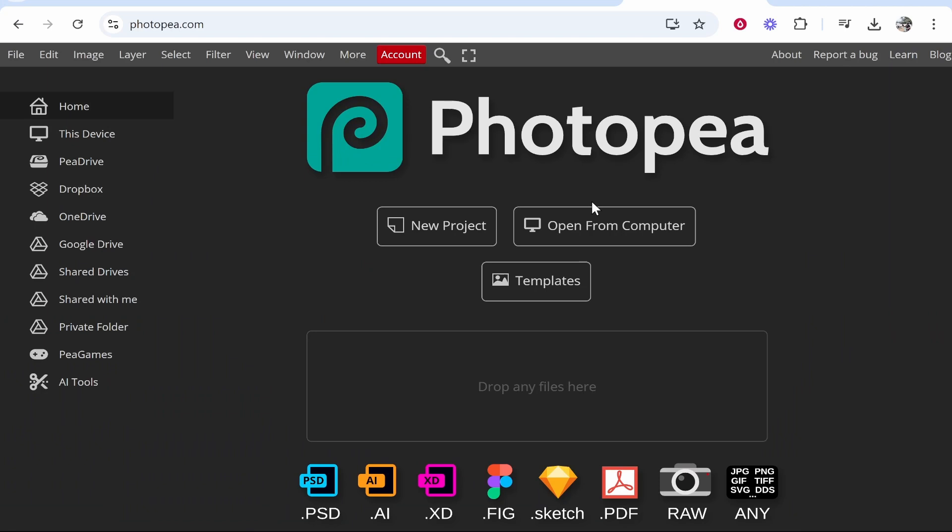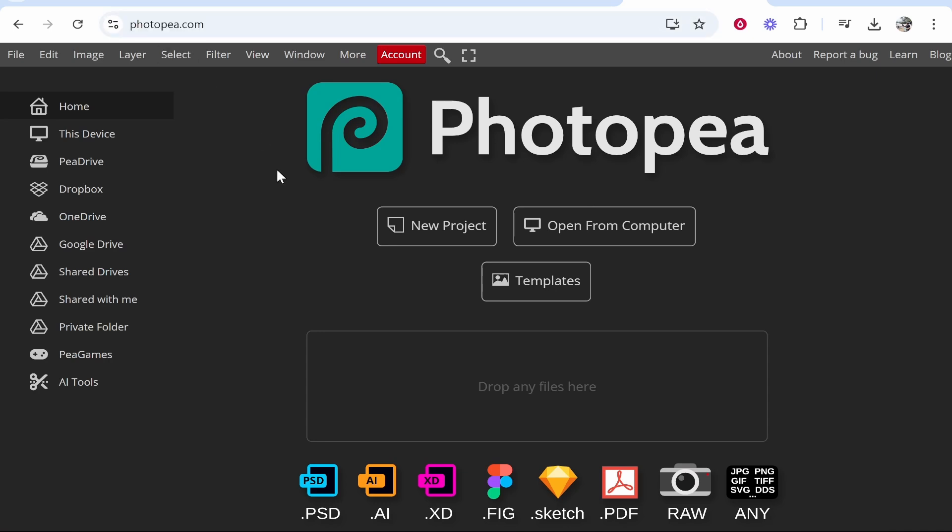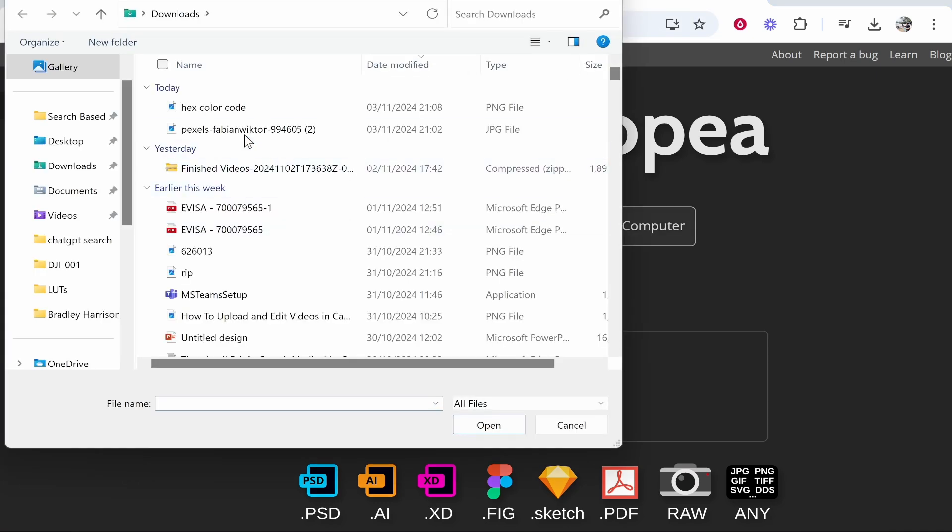In this video I'm going to show you how you can find the color code of any image inside of Photopea. So you need to go to photopea.com. Once you're here, go ahead and click open from computer.